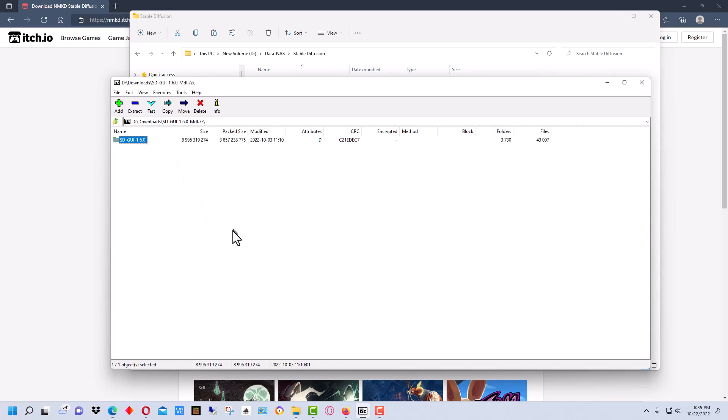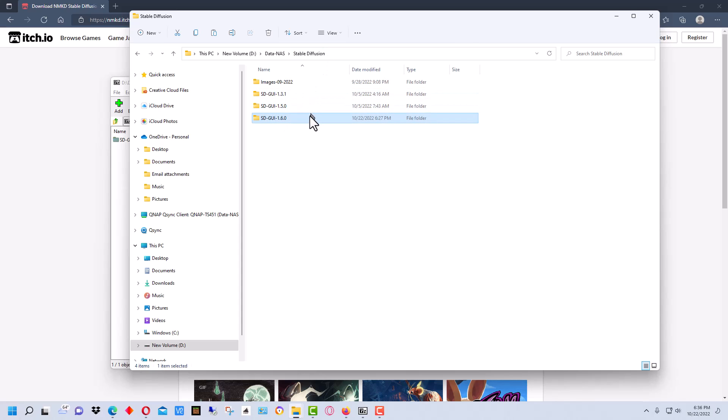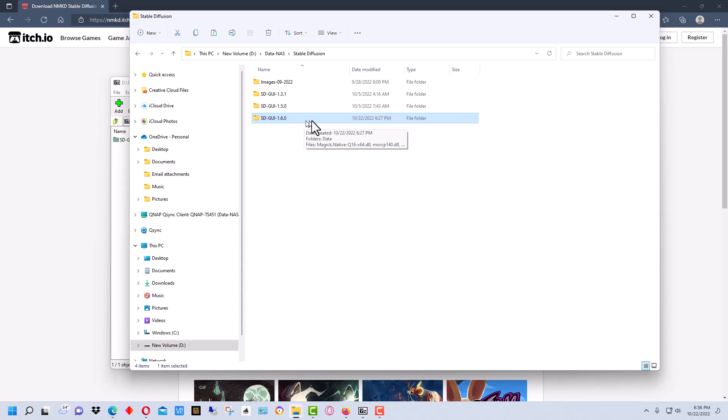There will be a folder in here, in this case it has the version of the GUI 1.6 at the end of it. So you just decompress this folder with everything in it and save it to someplace on your hard drive. What I like to do is put it under a folder I created called Stable Diffusion, and I actually keep the previous versions.